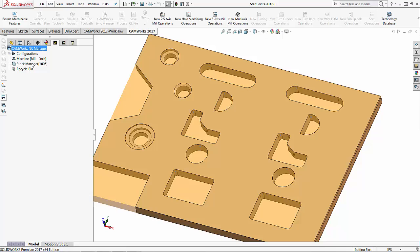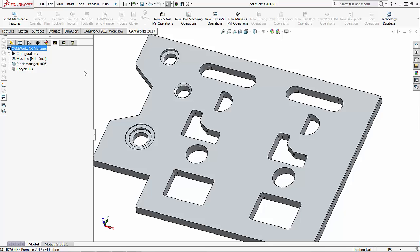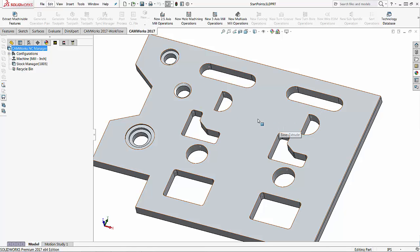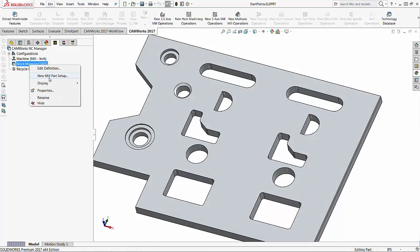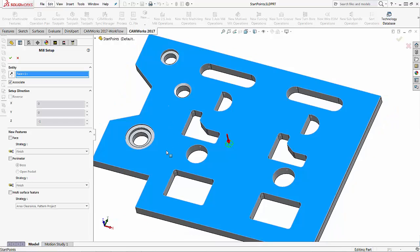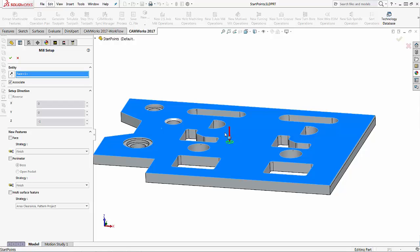The first thing I want to do is set up my stock, so I'm just going to leave this as the bounding box and then create the specific drill toolpath. I'm not going to use extract machinable features because all I want to do is drill these start holes — the rest I'm going to cut on the wire EDM machine. So the first thing I want to do is add in my setup.